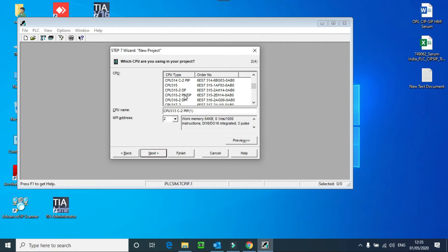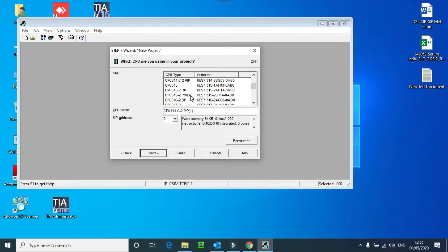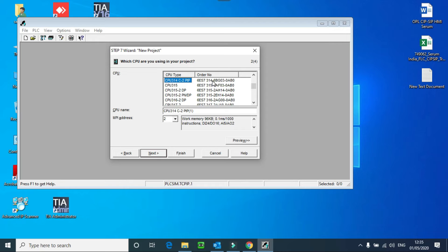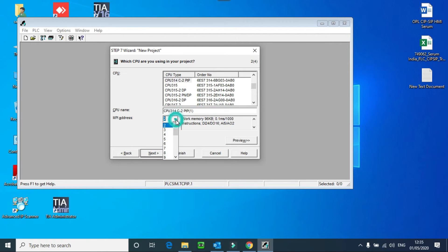Then we have PNDP. PN means Profinet interface. This CPU has Profinet as well as Profibus interface. Here you can see the order number. Order number means it's an MLFB number, and the full form is Machine Readable Product Identifier.